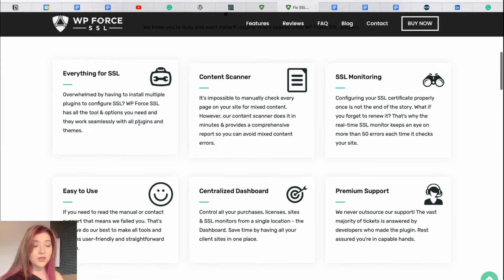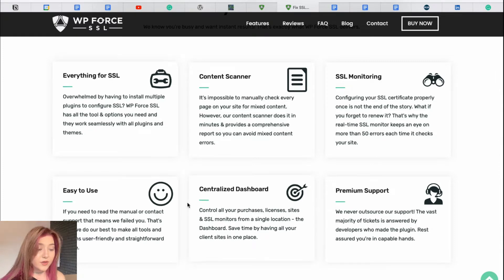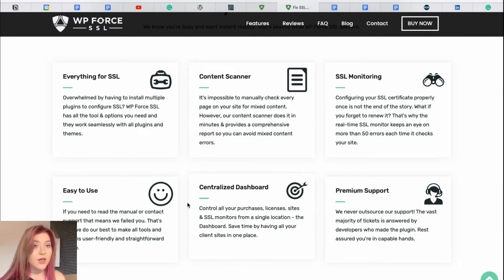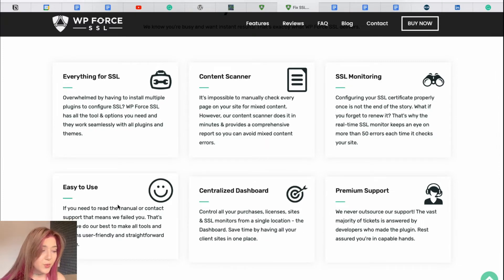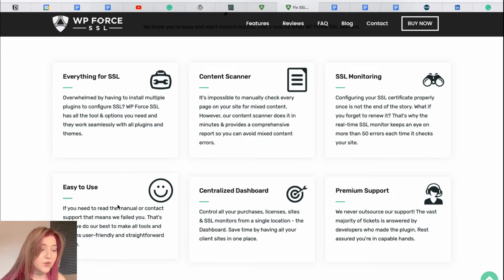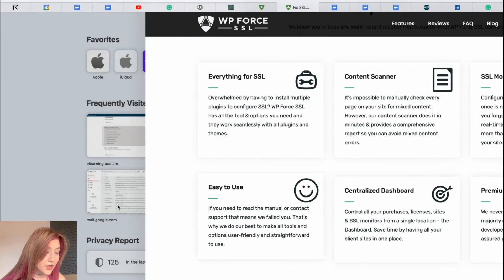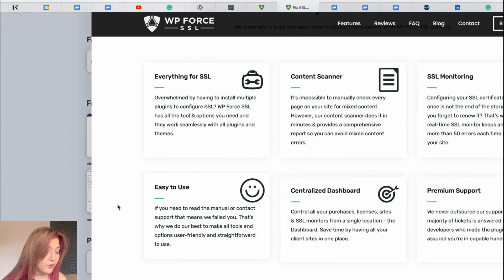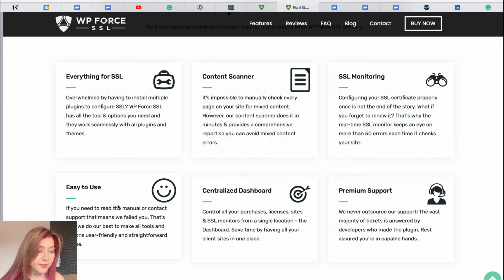It also unites all the tools and options required for SSL configuration. So, here are the main features of this plugin. First of all, it is content scanner. Manually checking each page may be too time consuming, but this tool does it for you and provides you with a full report where you can find all the errors on your website.